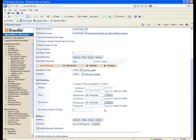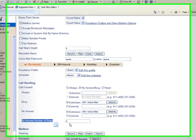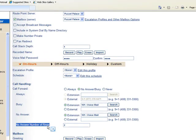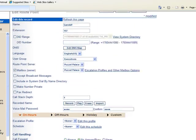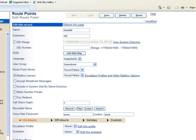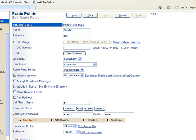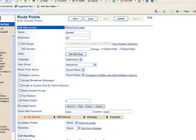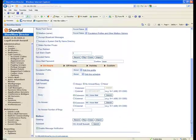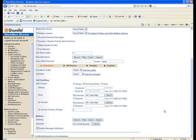What I've done here is to set the ring answer number of rings for ring no answer, which in this case would forward the Route Point to a voicemail box. Now, having said that,